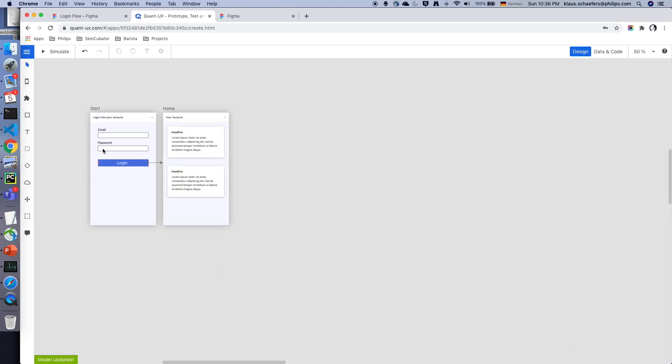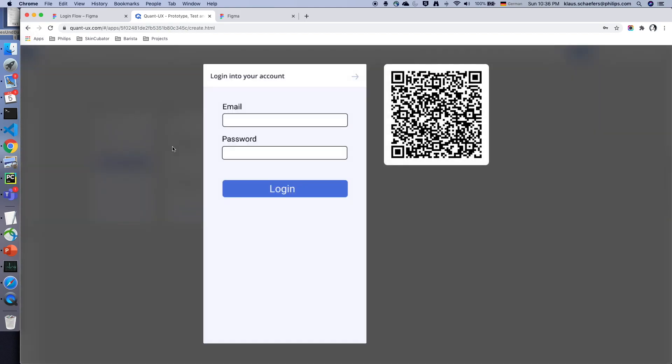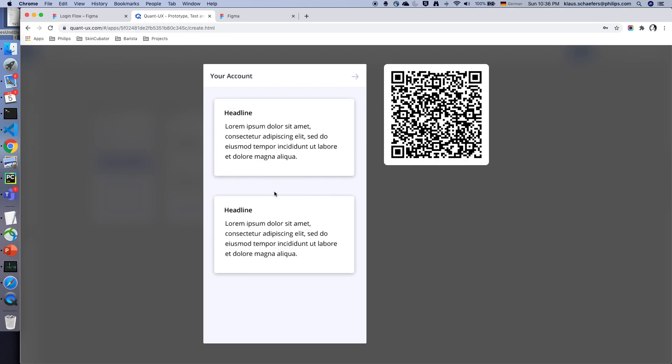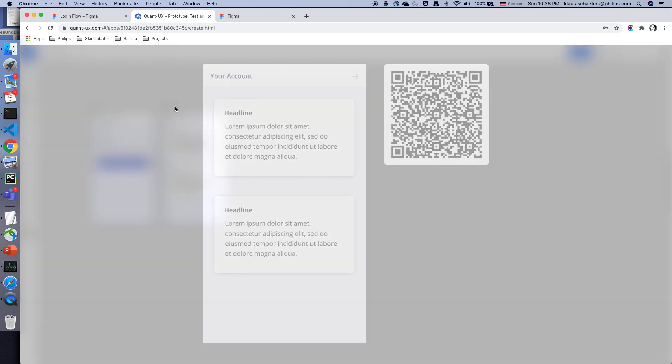As you can see the transition was also preserved. So if I click on login the prototype works already.